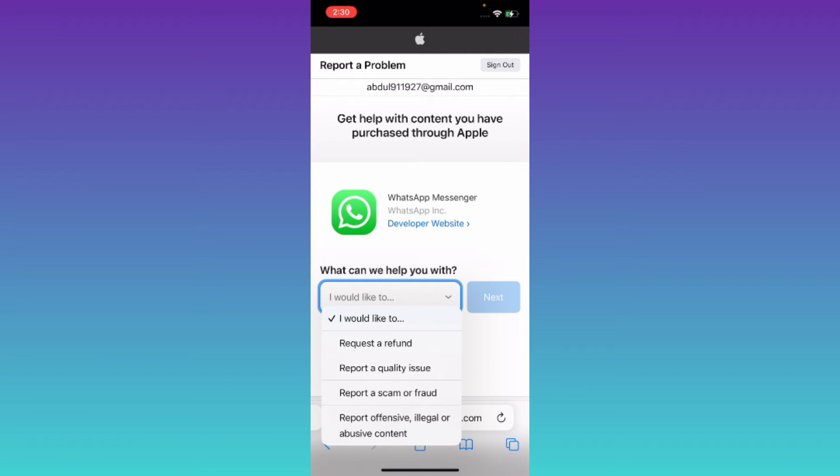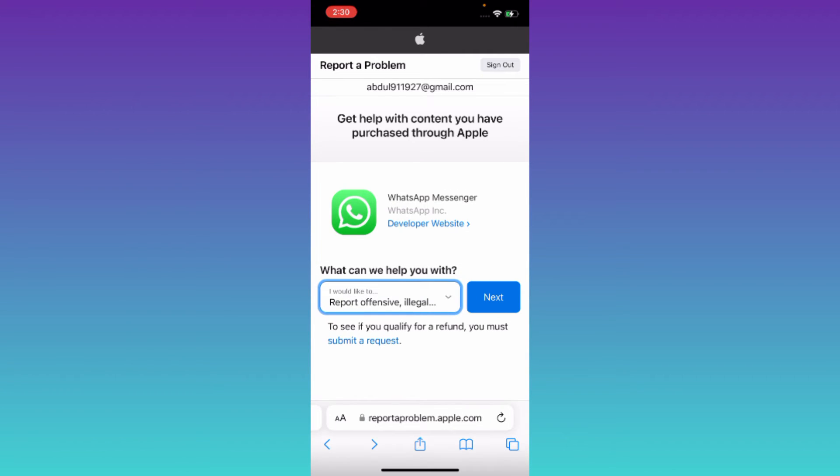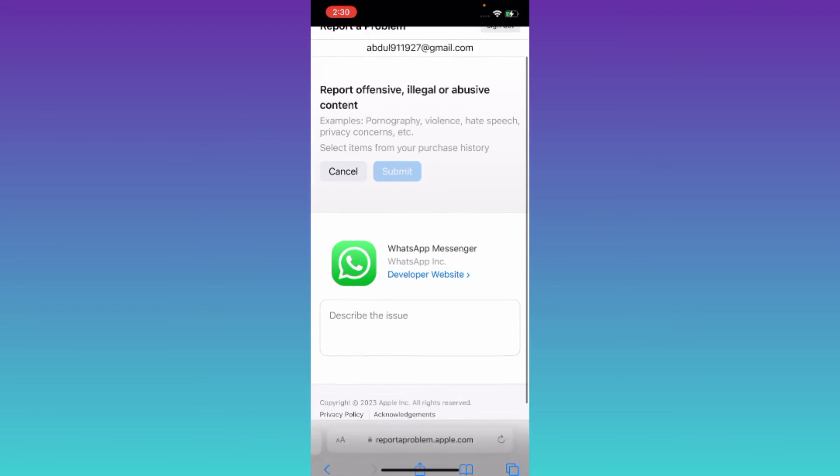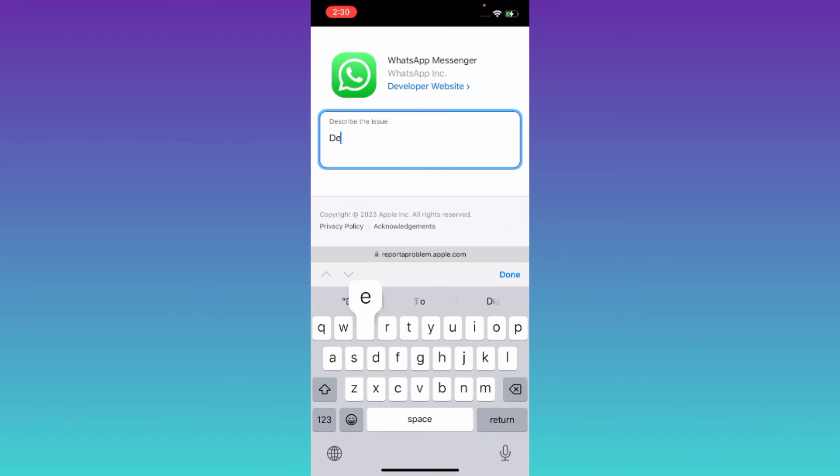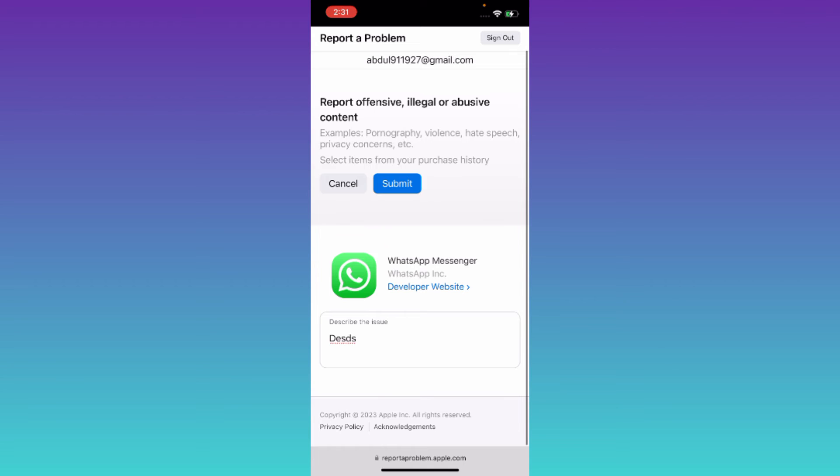Okay, now in this box you need to briefly state the issue that you are facing. You have to write down that this version of WhatsApp is not working properly on your iPhone and therefore you need to download the older version of WhatsApp.